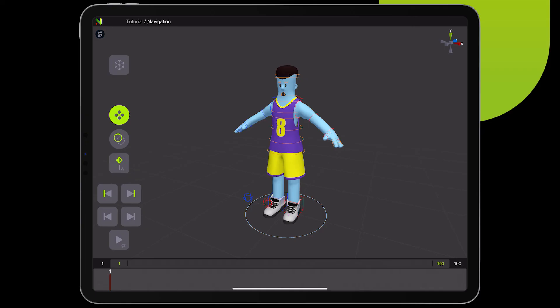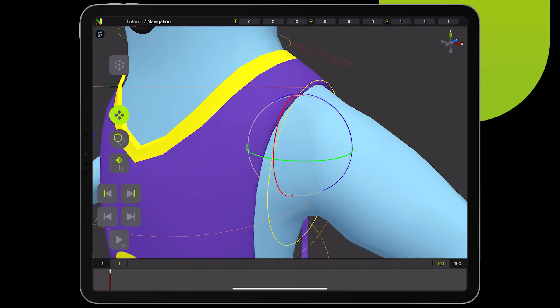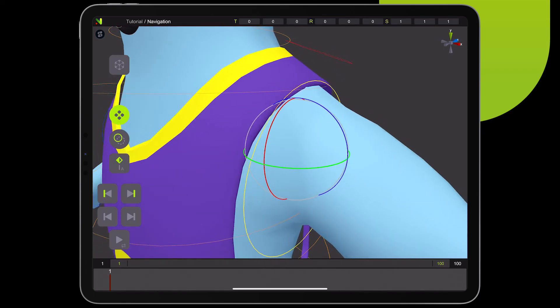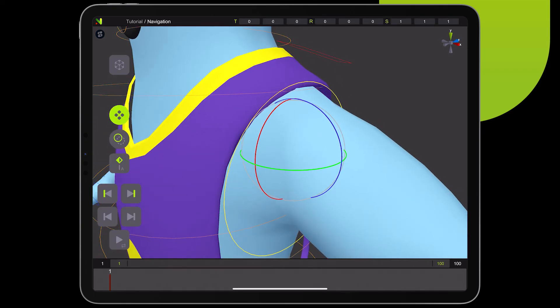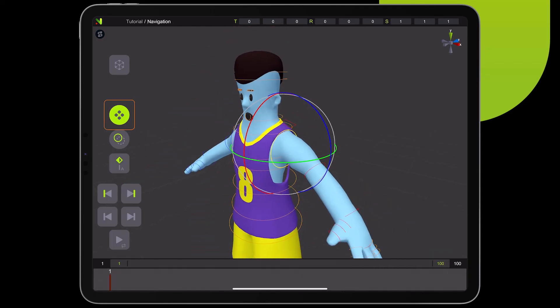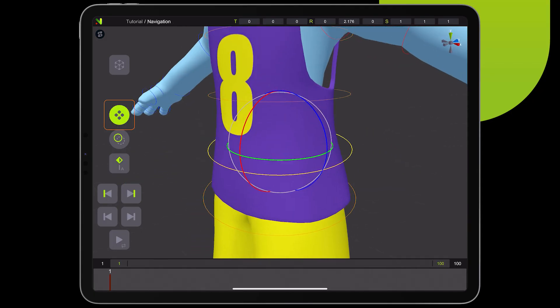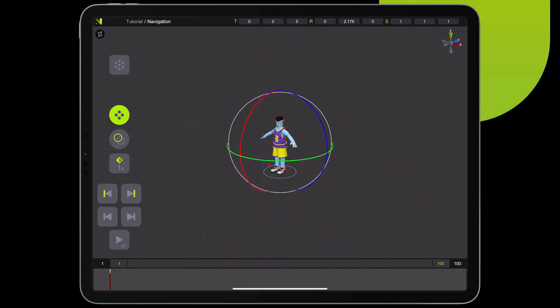One last thing: if you want to quickly zoom on a specific effector, simply double tap on the magic button and it centers the camera to the selected effector. This is a very useful function and helps a lot with navigation in 3D space.